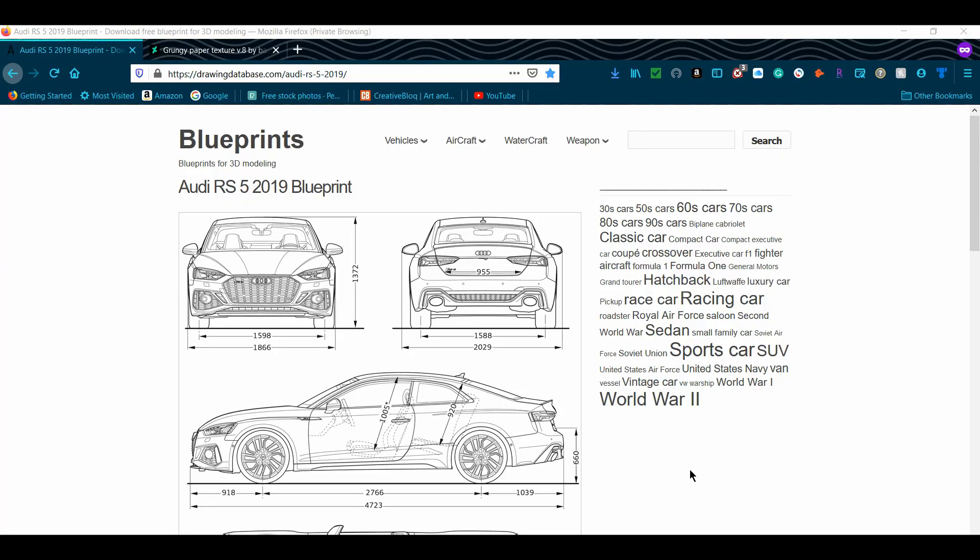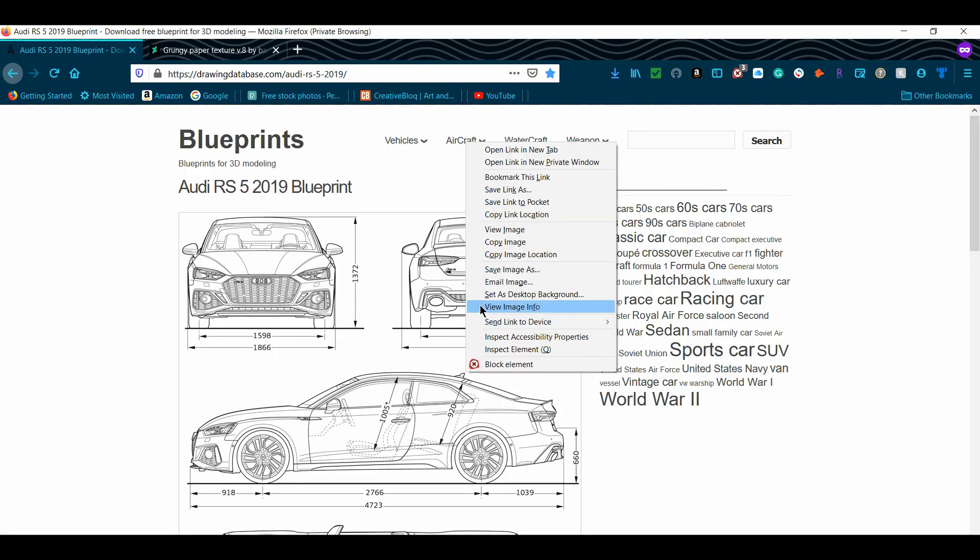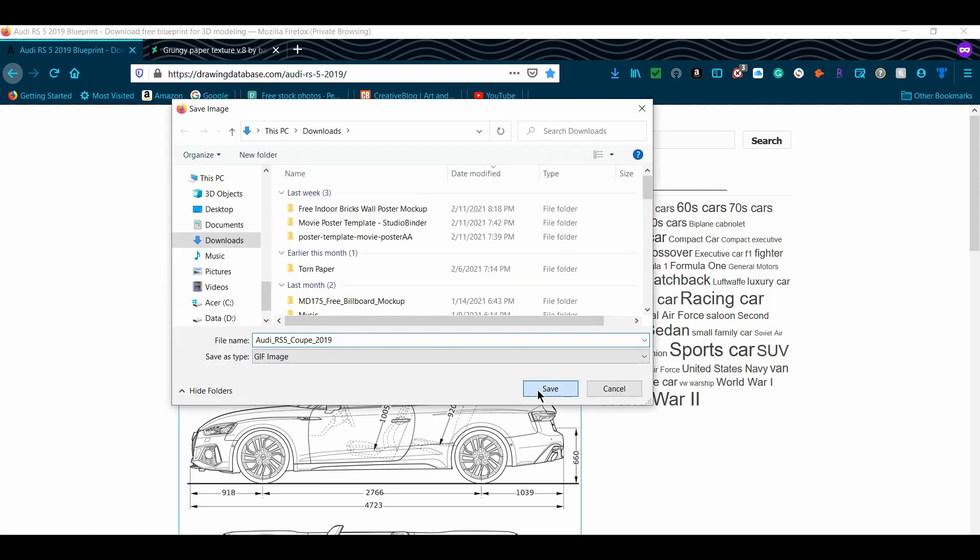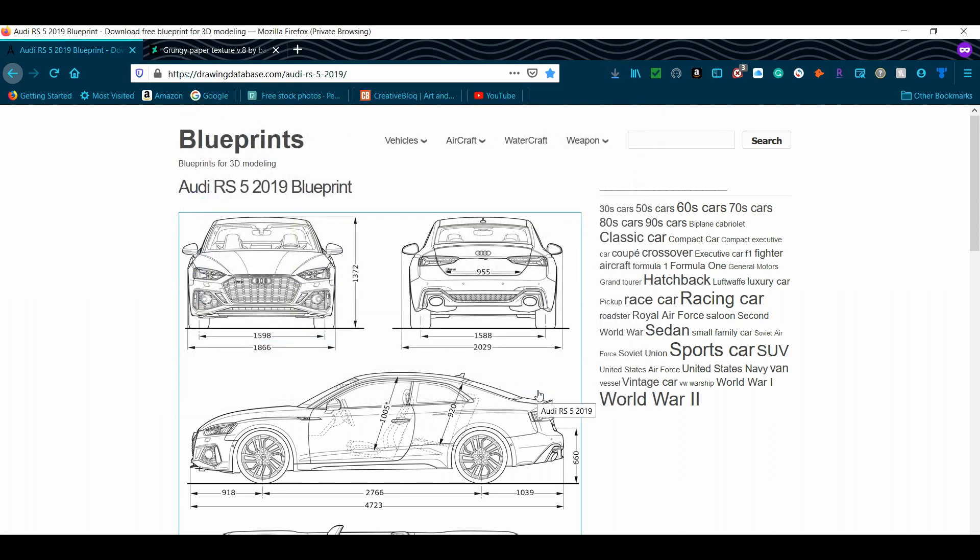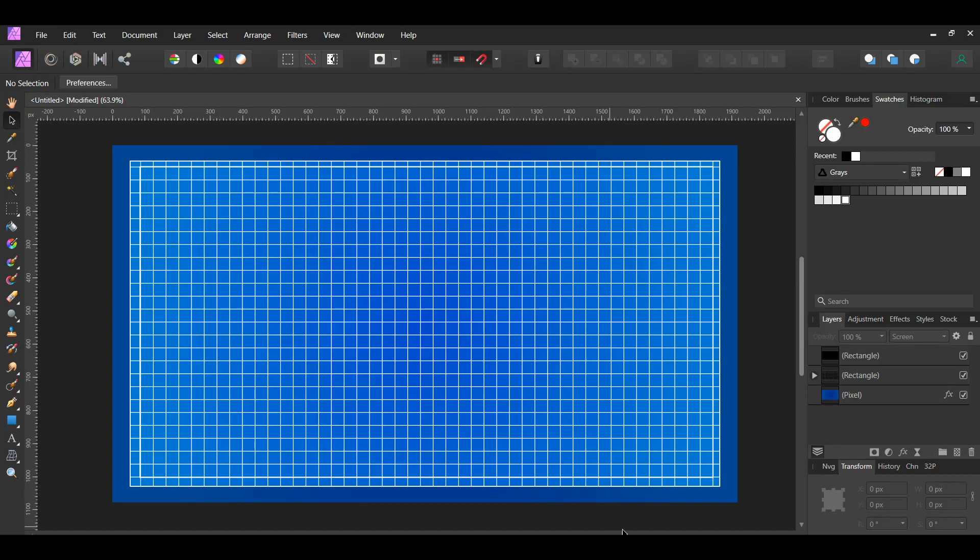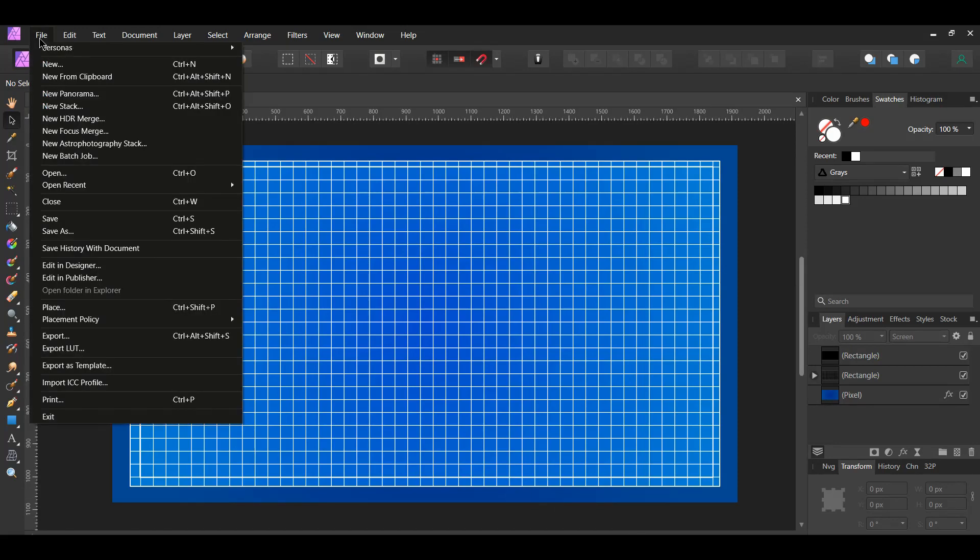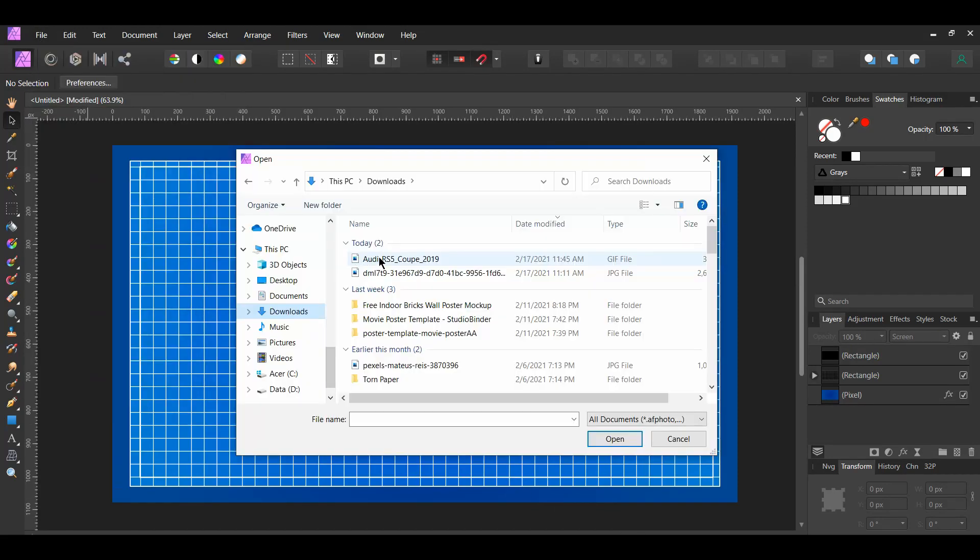Go to the blueprint link in the description. Right-click on the image and click Save Image As and save the image. Now, go back to Affinity Photo. Then, go to File Open and select the blueprint of the car. It'll open in a new tab.